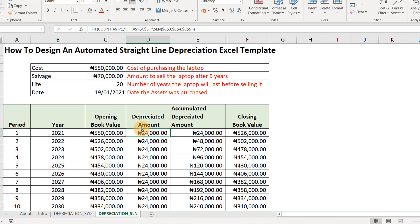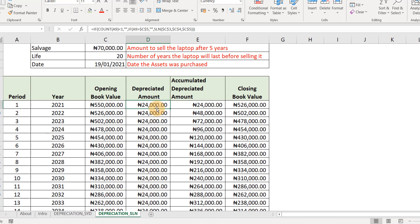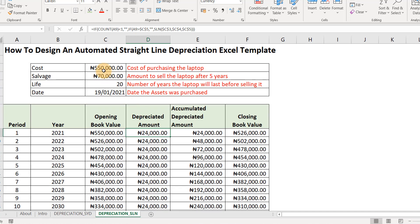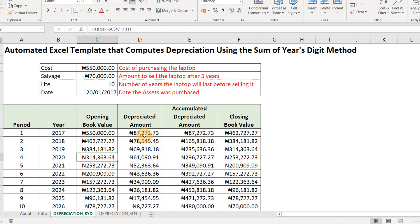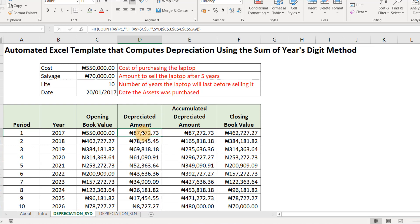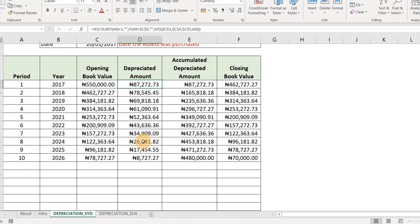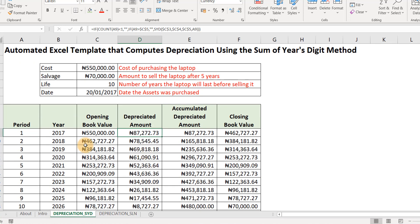You'll observe that with straight line, we have a fixed depreciation amount all through the useful life — 24,000 all through, based on the variables inputted. When you come to Sum of the Year's Digits, you'll notice that the depreciation amount is high in the first year, and it keeps decreasing as the year goes by. That's the difference between straight line and Sum of the Year's Digits.